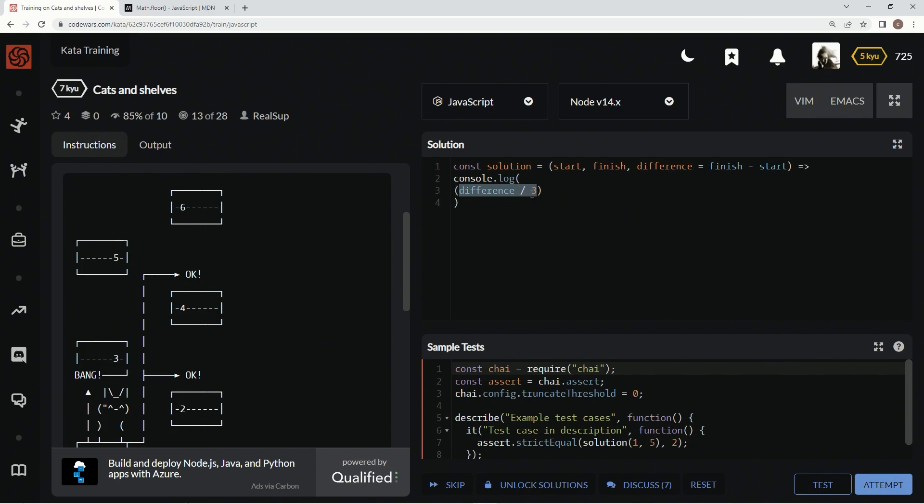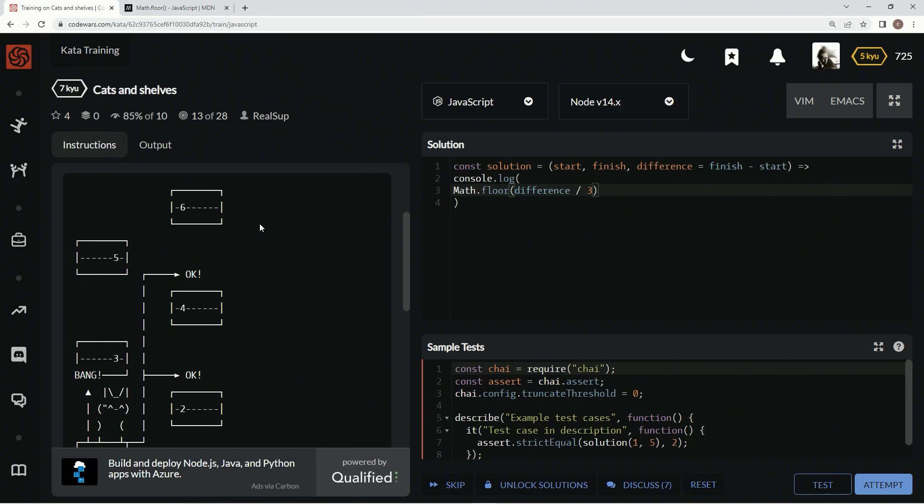We're going to say difference, wrap this up in parentheses, and say Math.floor. Once we do that, it's going to do one, and since there's one, two, three, four, five, it's going to still have two jumps left.